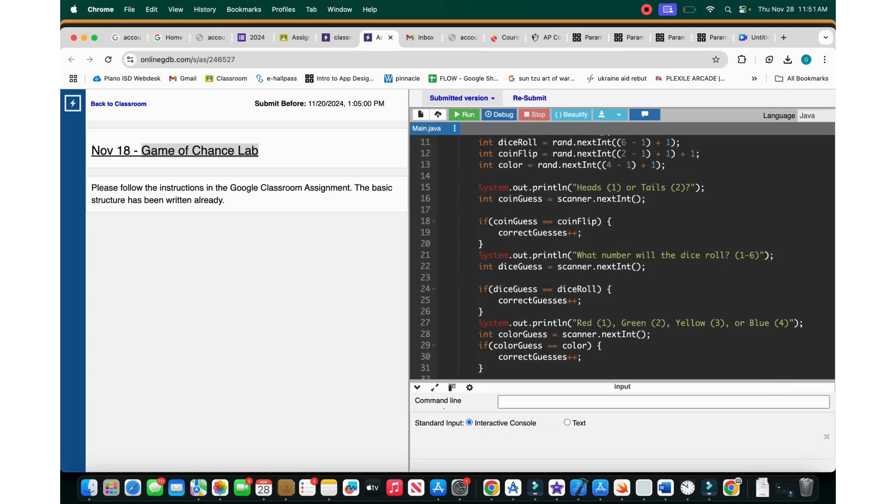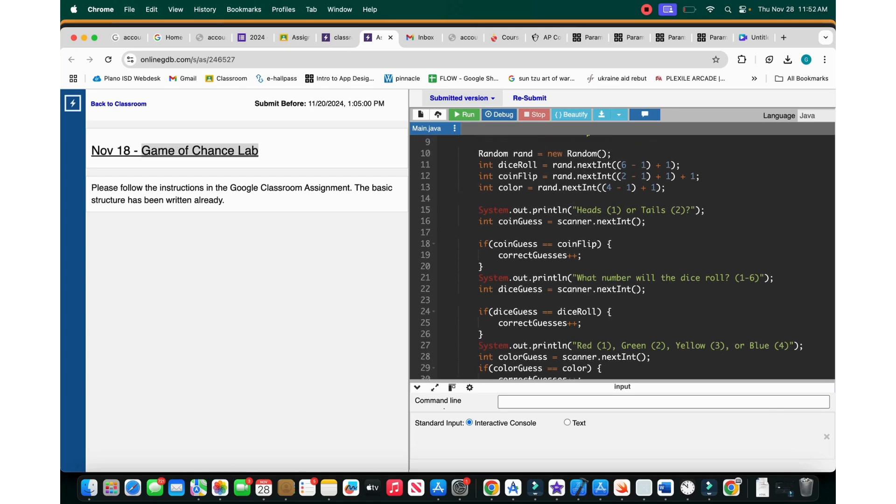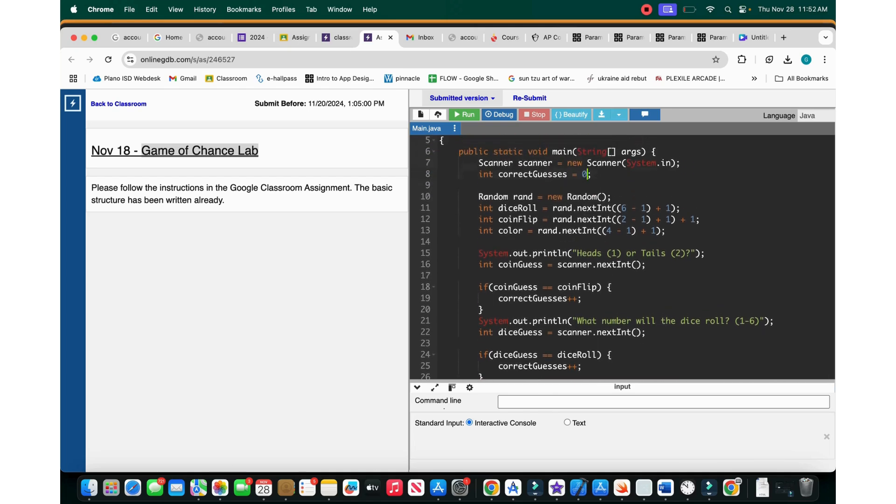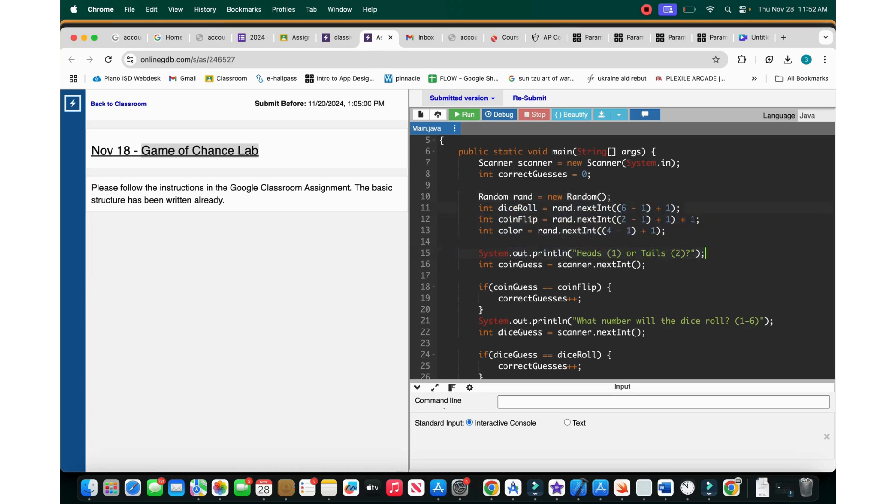Then we'll tell them whether they got everything right or not. So now we do the int correct guesses equals zero. Now we create the new random, random rand.newrandom. So we create this instance of random. Then this is the part where we define dice roll, coin flip, and color.